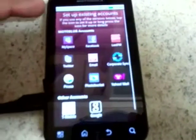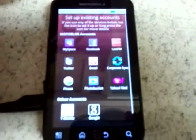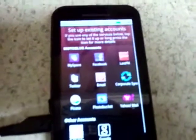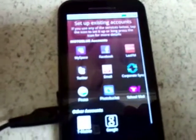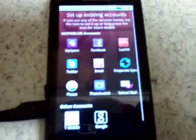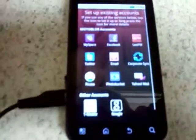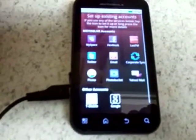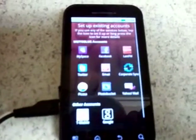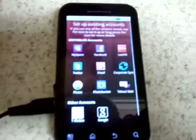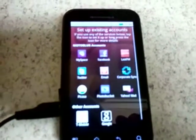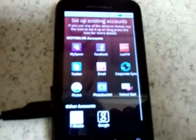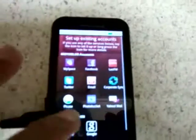Hit next. Here you can set up existing accounts from MySpace, Facebook, Last.fm, Twitter, corporate email, corporate sync, Picasa, Photobucket, Yahoo Mail, a T-Mobile account, and a Google account.